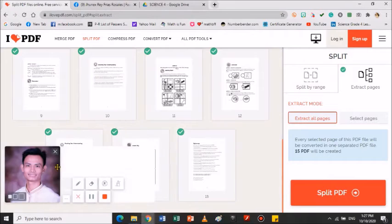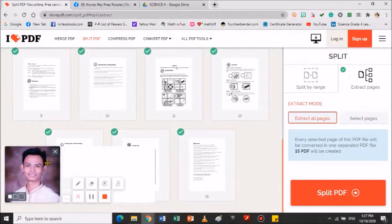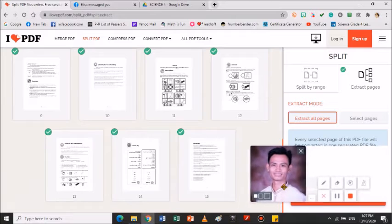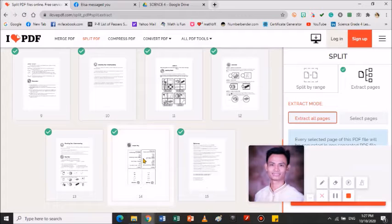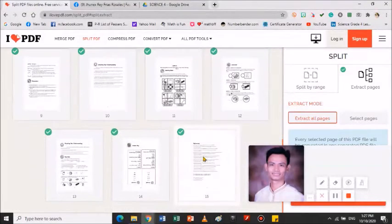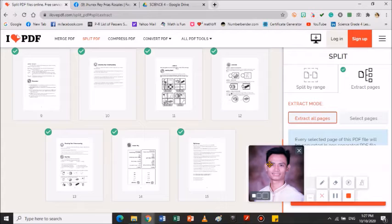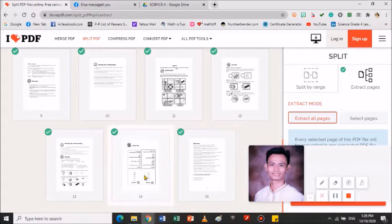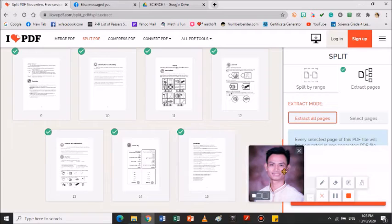Ang file na yun, Science module, meron siyang 15 pages. Nandito yung answer key. Tatanggalin po natin yan. Kung sa original file meron siyang 15 pages, kapag ito na-split, mawawala ko yung answer key. Magiging 14 pages na lang po siya.